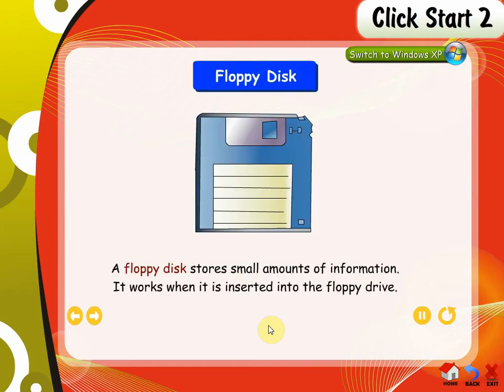Floppy disk. A floppy disk stores small amounts of information. It works when it is inserted into the floppy drive. The floppy drive is fixed in the CPU.